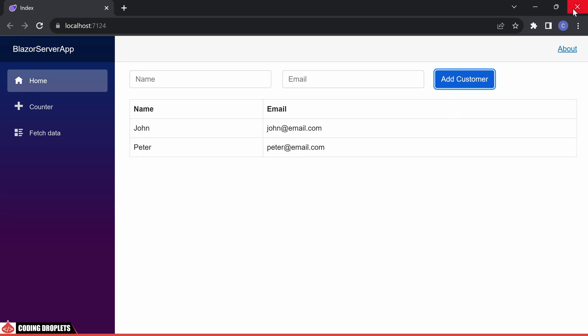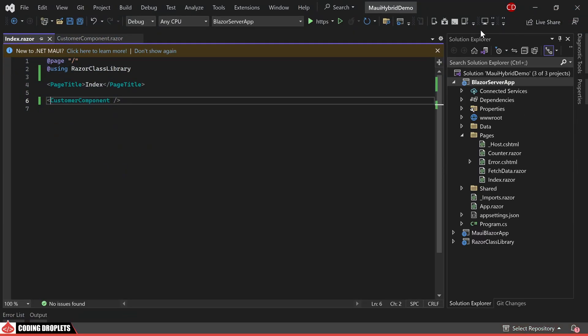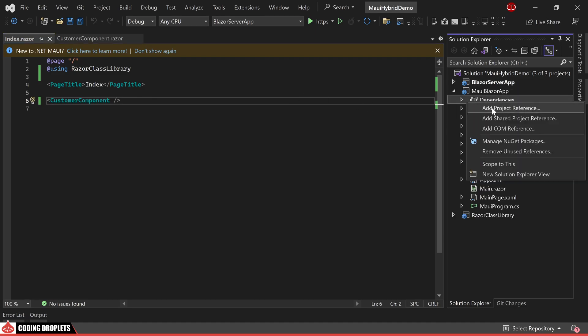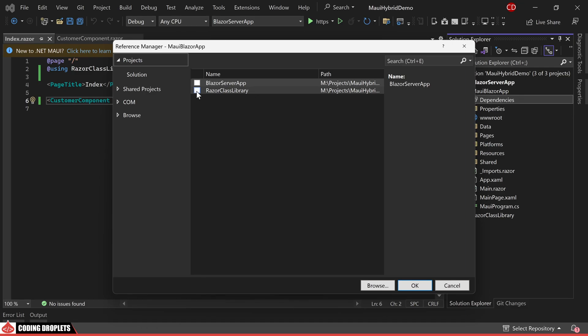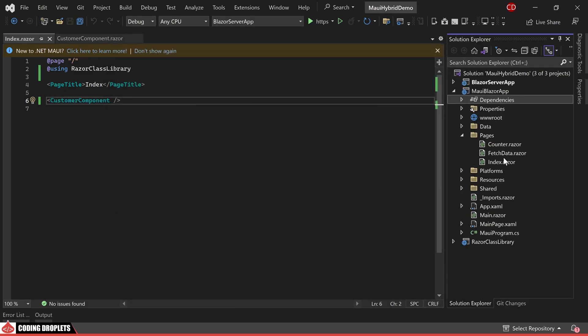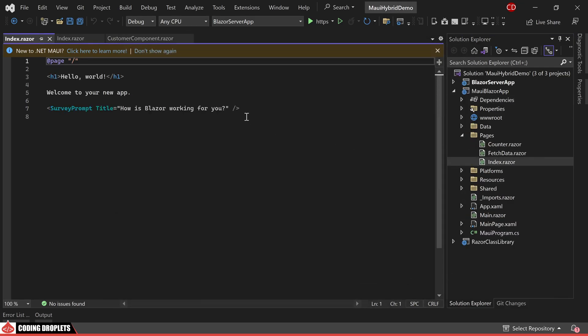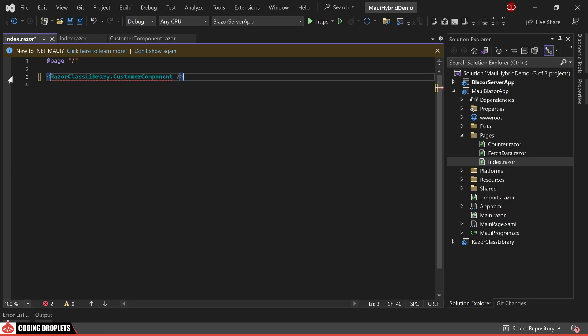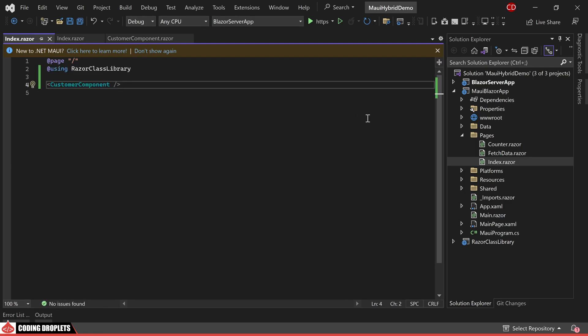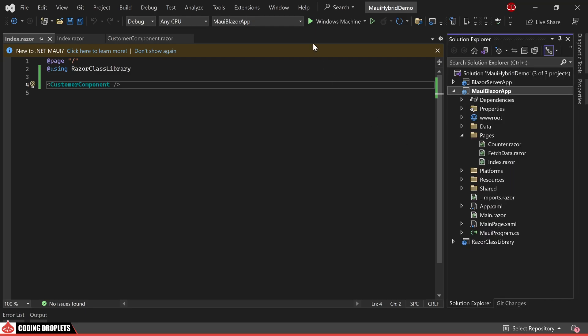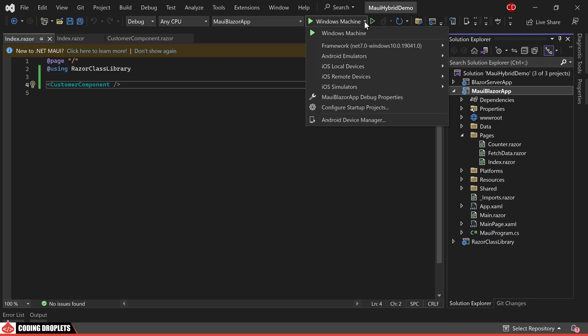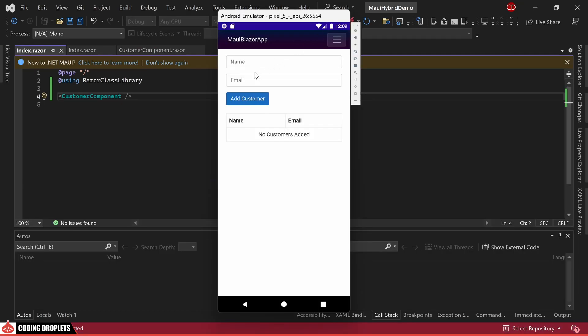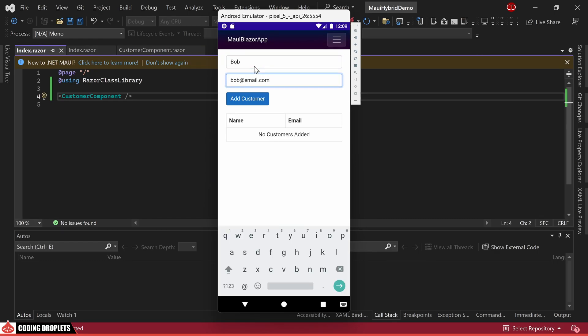Let's proceed to incorporate the same component into our .NET MAUI Blazor app. To achieve this, I'll add the necessary project reference. Subsequently, we can place the component within the index page of .NET MAUI Blazor app. Now, we'll run the application in the Android emulator to determine whether it operates smoothly. The application loads successfully and you can observe the consistent design.